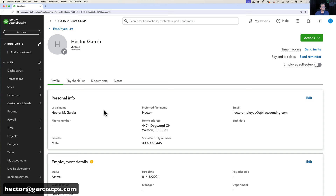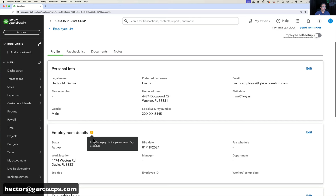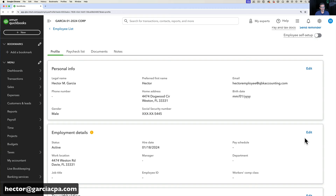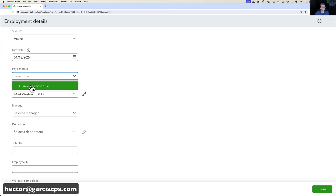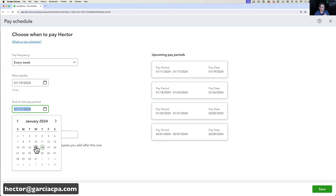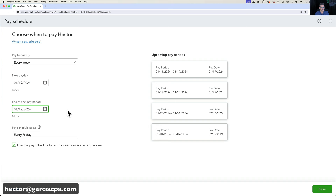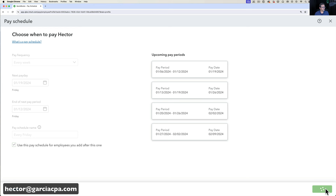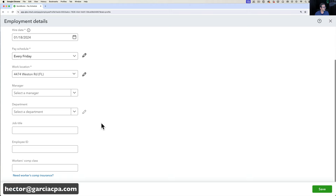Once the little exclamation marks go away, payroll setup for that employee is complete and you can actually run a paycheck. I'll click Edit to add Hector to a pay schedule — let's say he gets paid weekly. I choose the next payday and the pay period end date, say Friday the 12th, and click Save. This becomes the default pay schedule for all future employees.